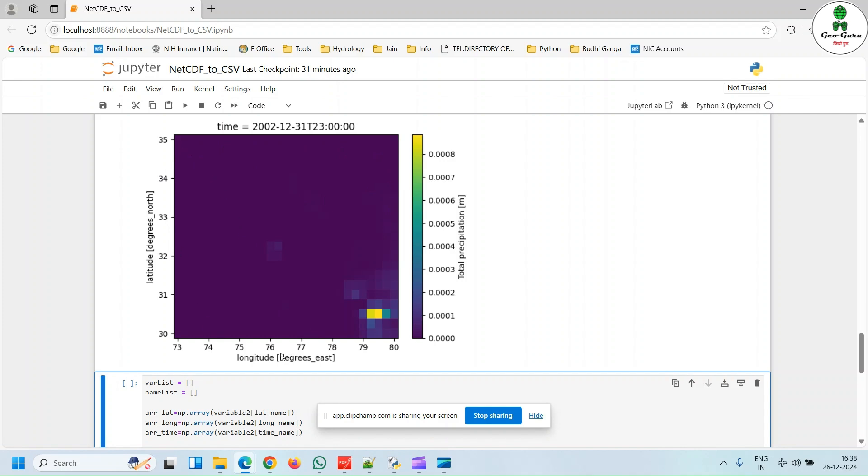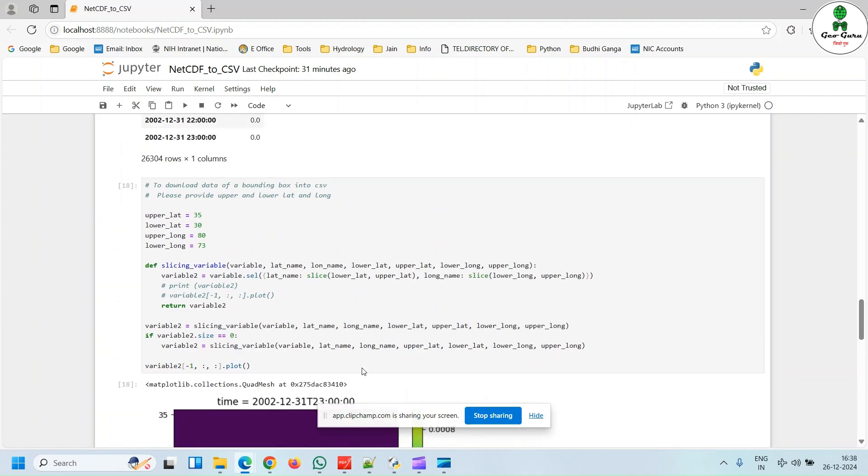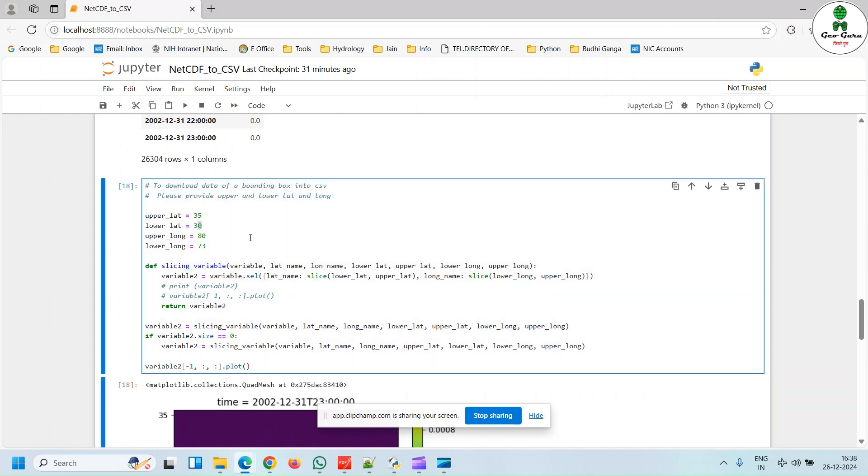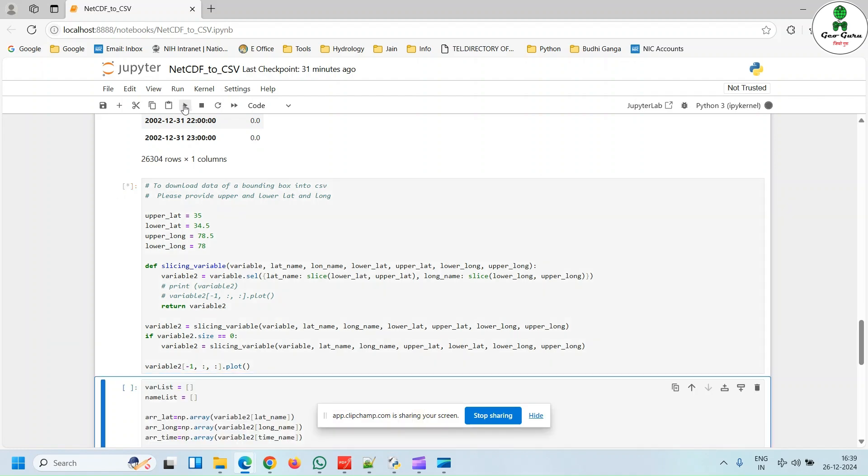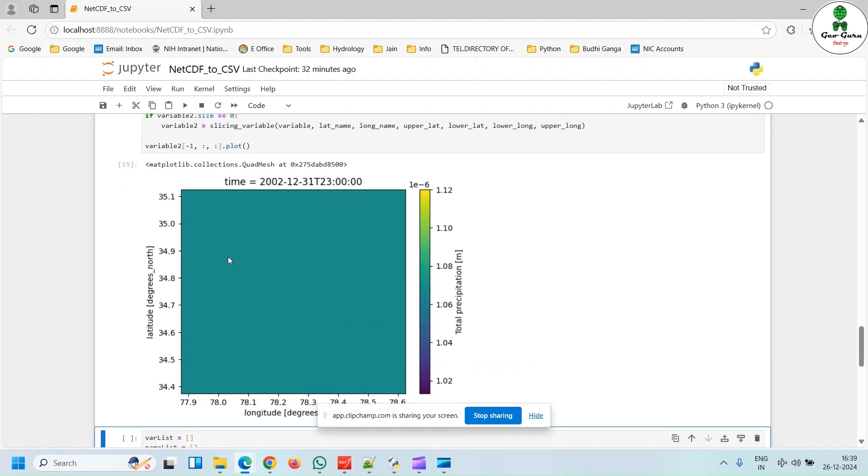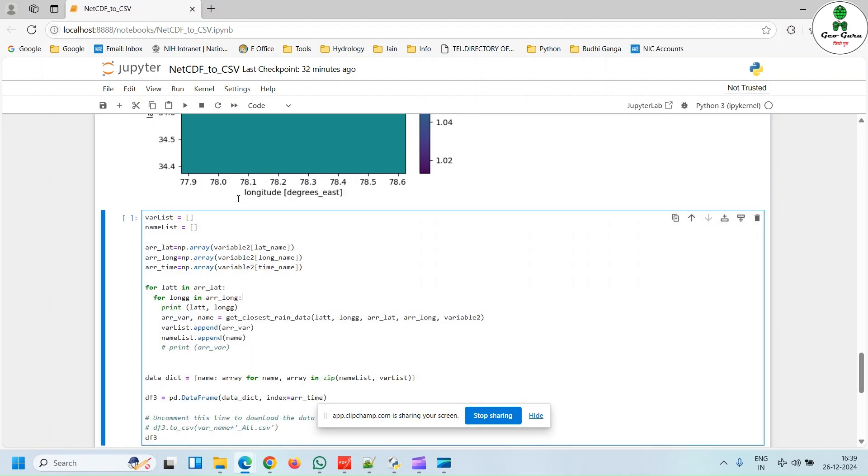It may take some time. For this particular exercise, I'm going to reduce the extent of bounding box. Suppose it is 34.5 and it is 78.5 to 78. And I'm going to hit run once again. So these are the few pixels that are available in this particular bounding box.